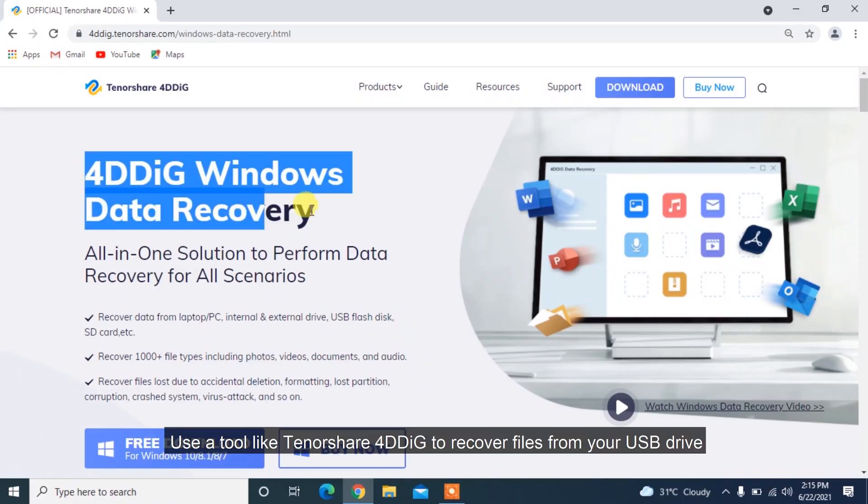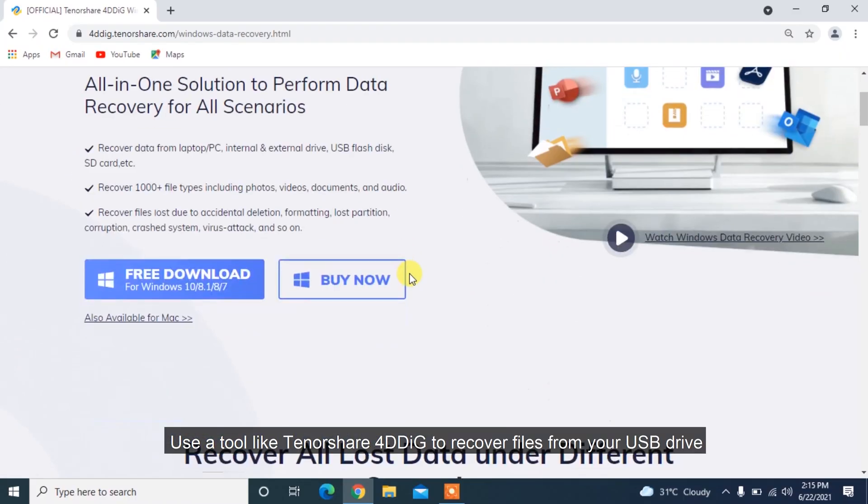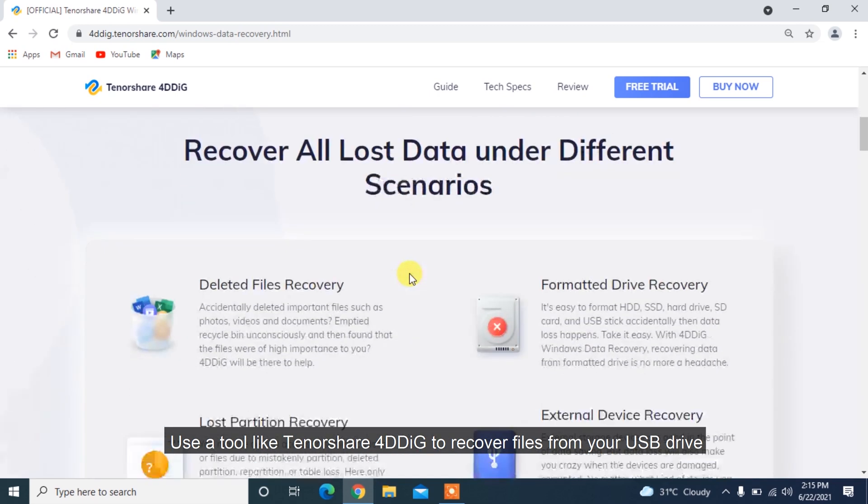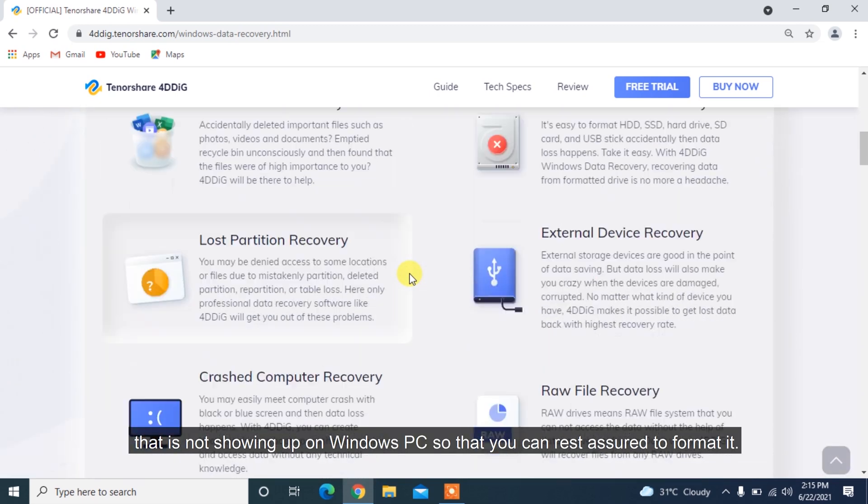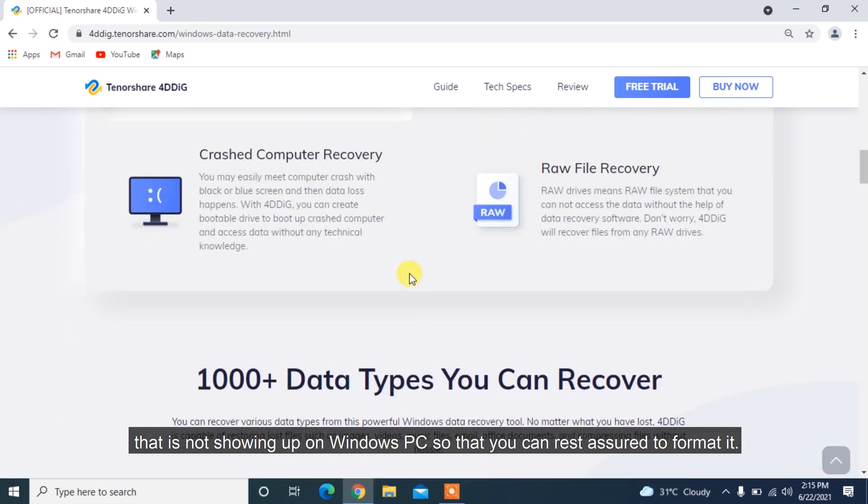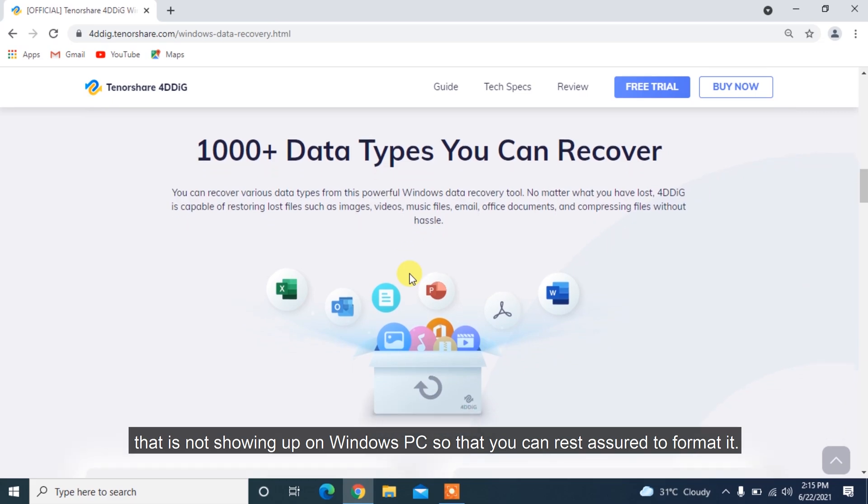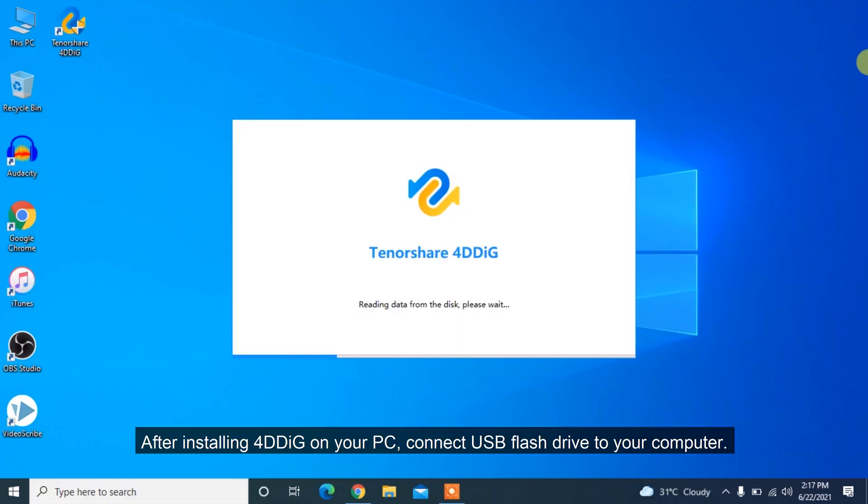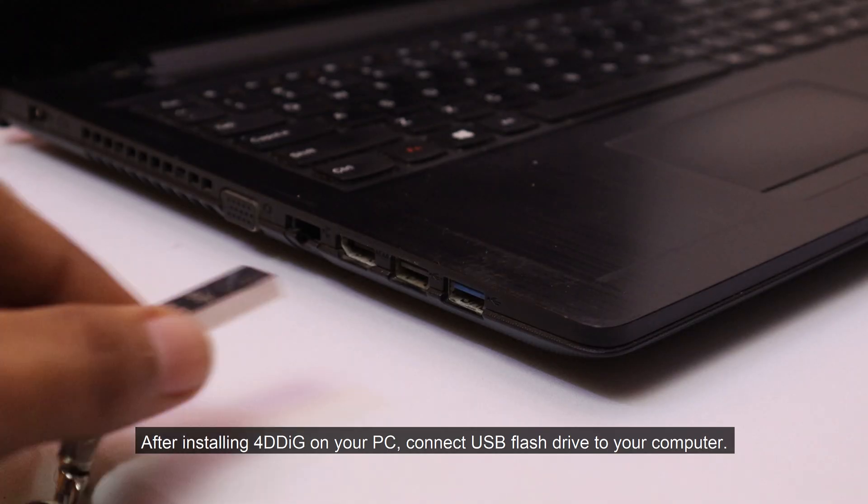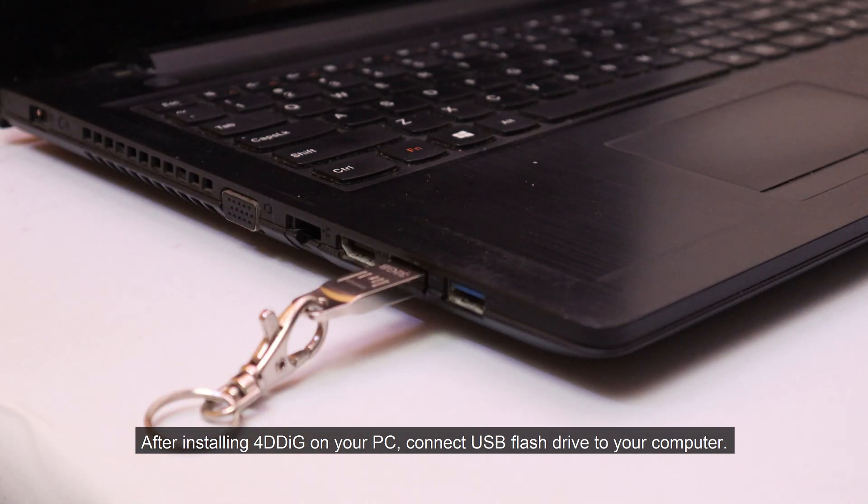Use a tool like Tenorshare 4DDiG to recover files from your USB drive that is not showing up on Windows PC so that you can rest assured to format it. After installing 4DDiG on your PC, connect the USB flash drive to your computer.